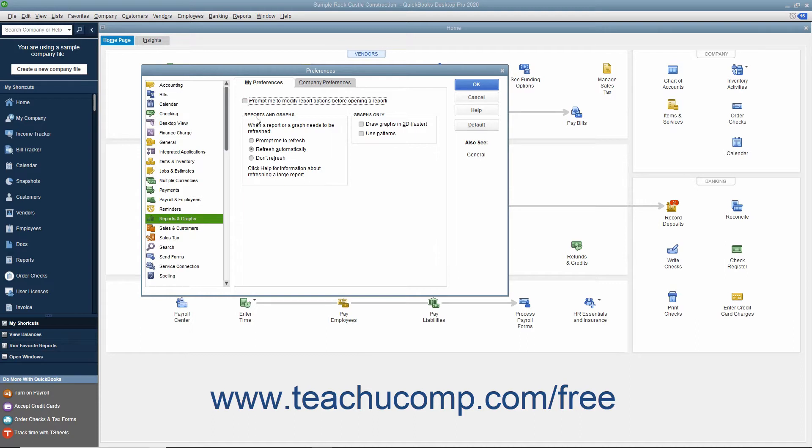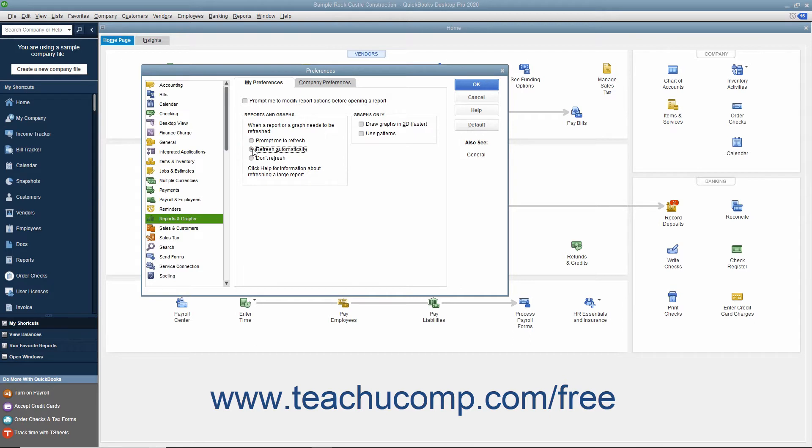In the Reports and Graphs section, select how you want QuickBooks to behave when data within a report needs to be refreshed. You can select either Prompt me to refresh, Refresh Automatically, or Don't Refresh.